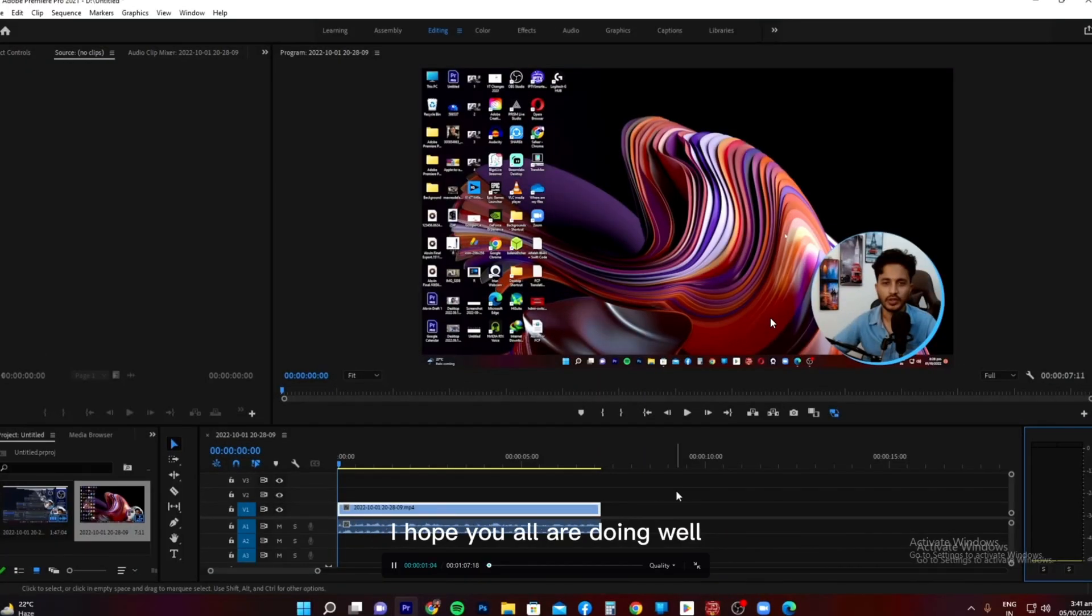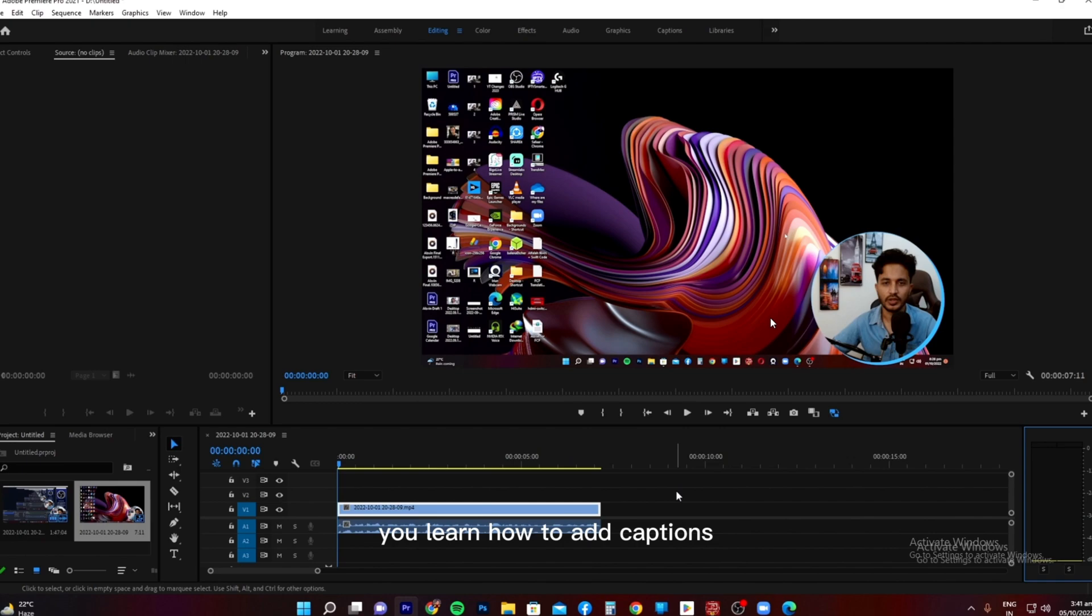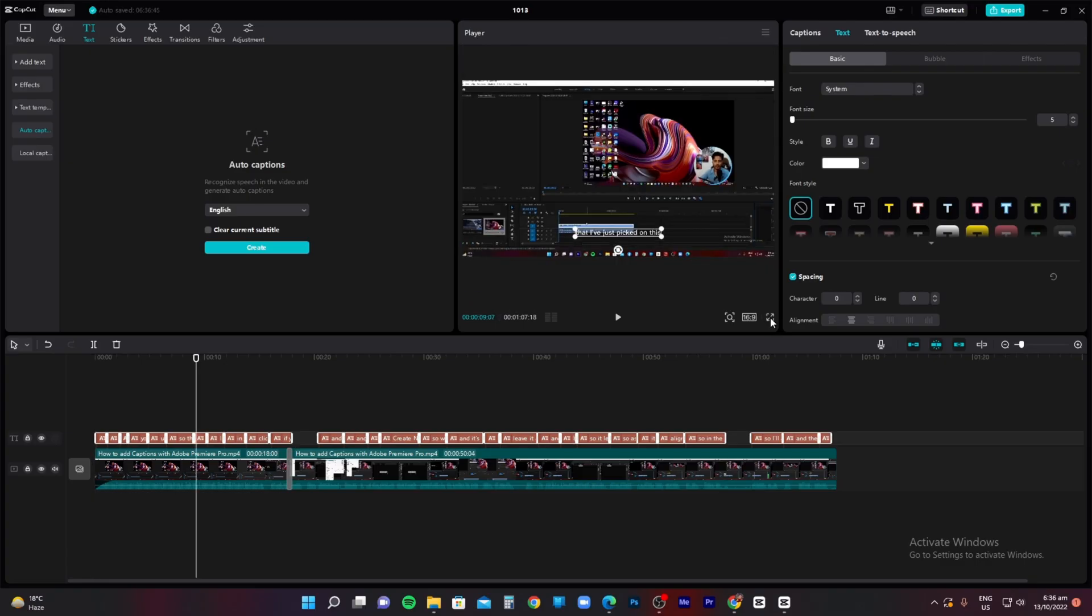Welcome back to my channel. I hope you all are doing well. In today's video, you will learn how to add captions using the Adobe Premiere Pro. So this is one video clip as a sample. You can see that the accuracy so far is a hundred percent.